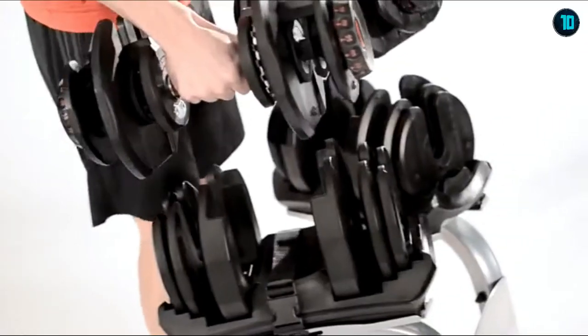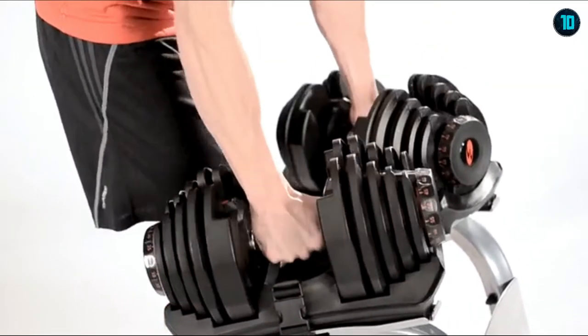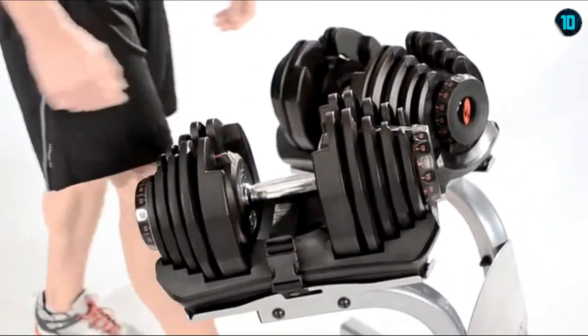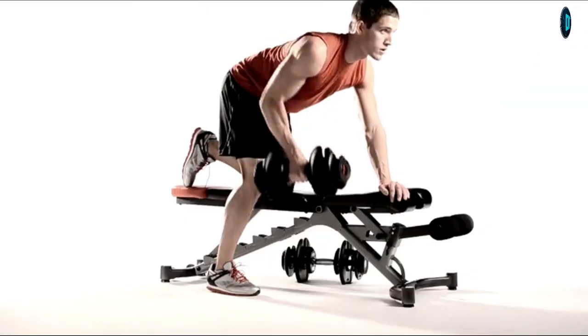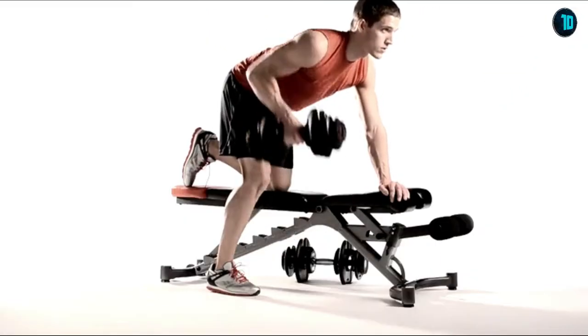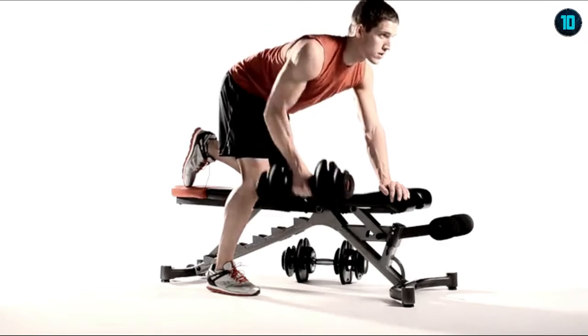Changing weight is simple and quick. You can pair your SelectTech Dumbbells with a custom stand for compact storage during your workouts. We also recommend our adjustable bench to get the most out of your SelectTech workouts.